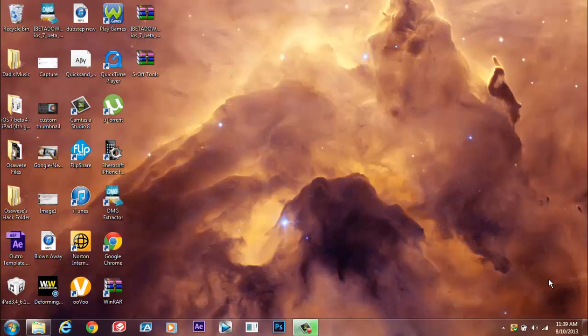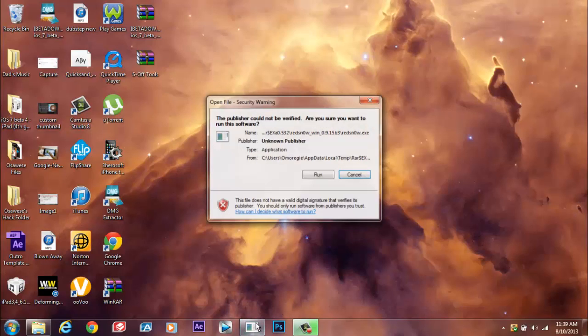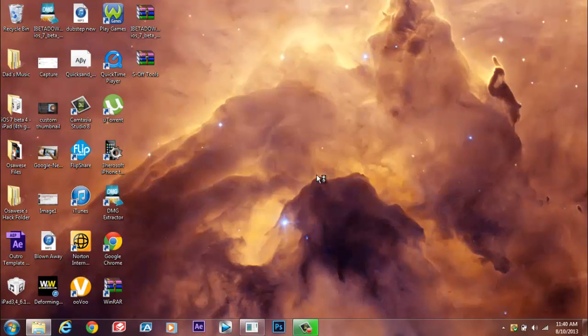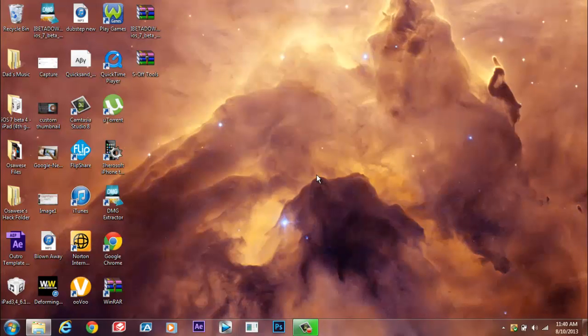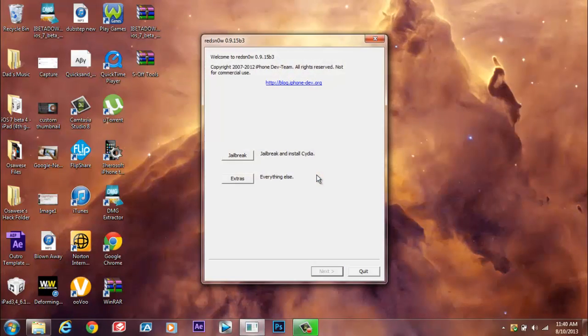If you check in the description below, I'll have links to the things that you need to download in order for this whole thing to happen. So once you have everything downloaded, then we can start. First you're going to want to open RedSnow. I pinned it to my toolbar because trust me, I've been doing this a lot. Just thought I should share with you guys.